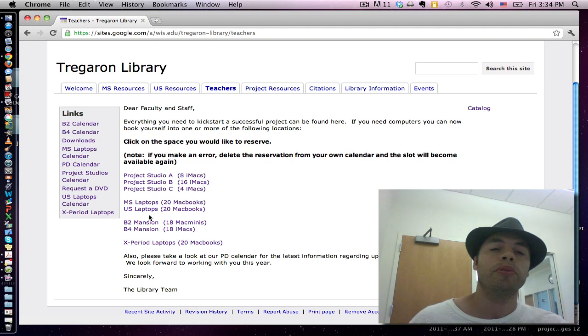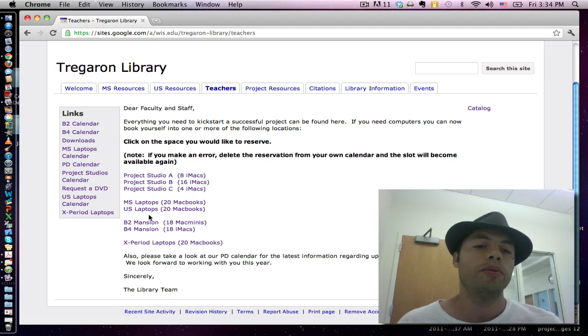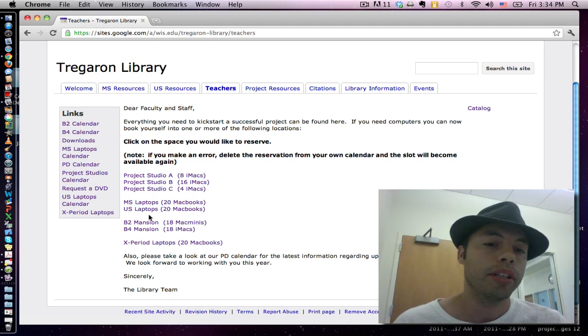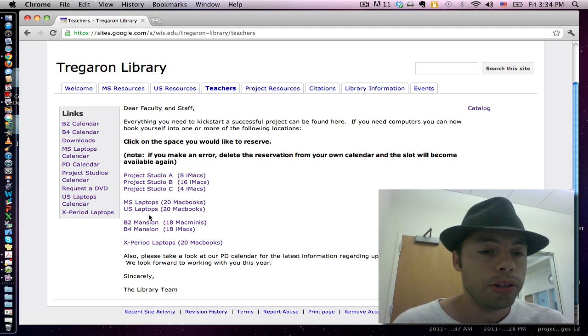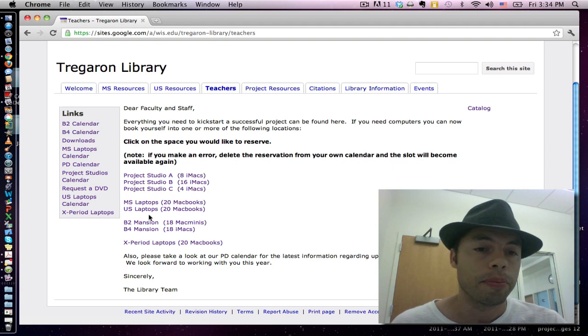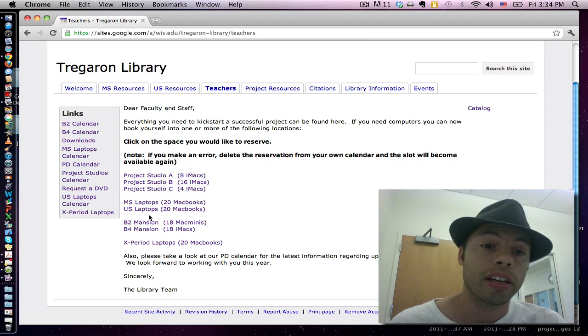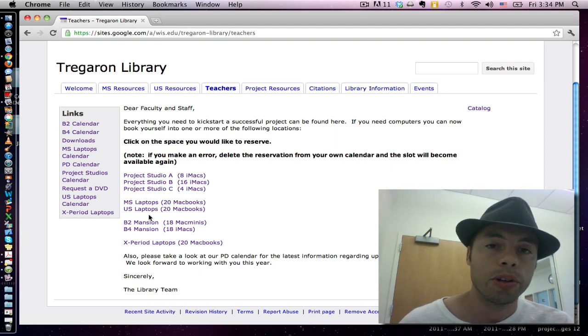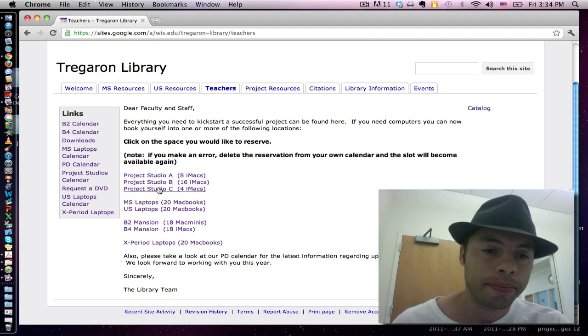These appointment calendars will show you the availability of that space or laptop cart on a given day. Let me show you what I mean.